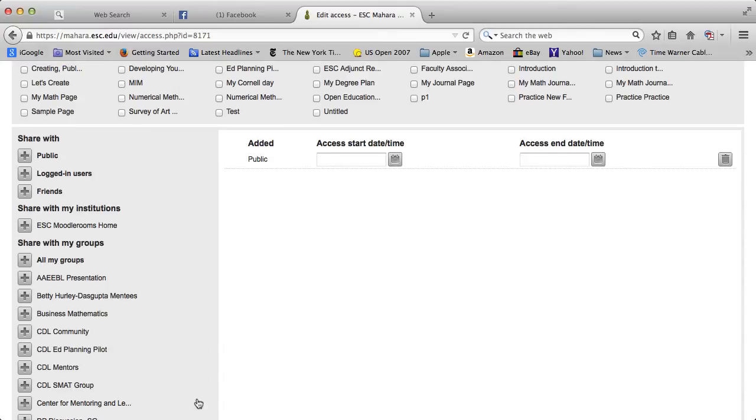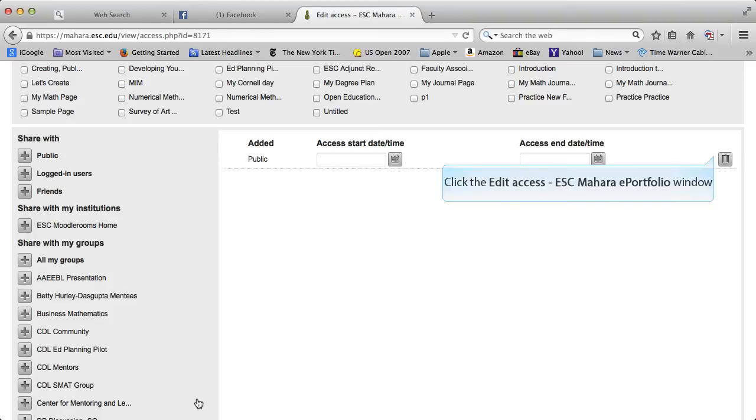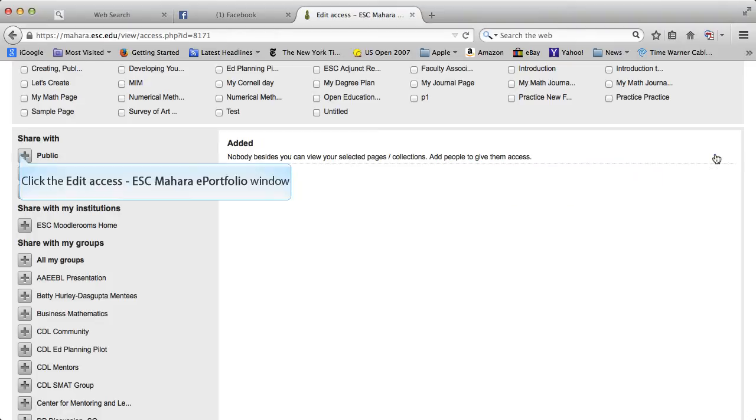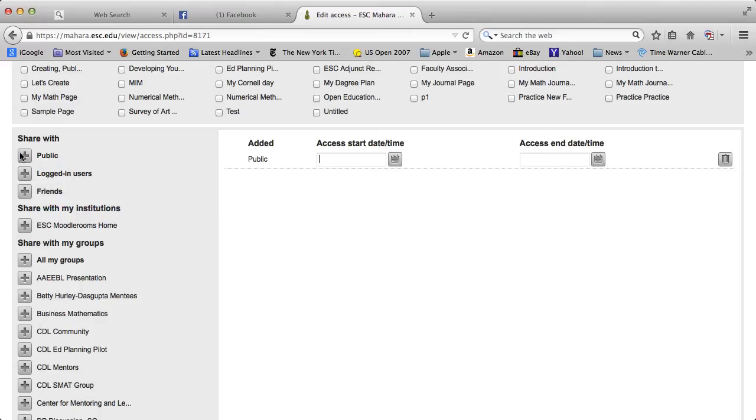This page is already shared with public so I have already clicked across there and added it. If I no longer want to share it with public I can remove it from public and then I can add it back in. Now remember if you do public then it is findable on Google, so if you want it public that means that everyone can see it.